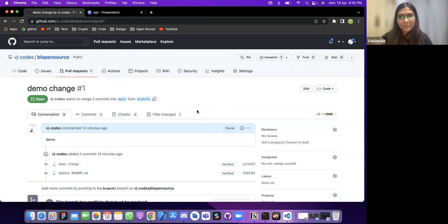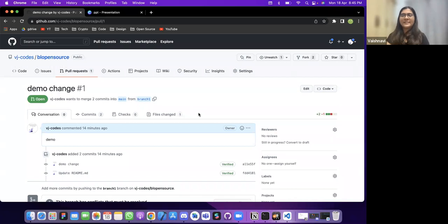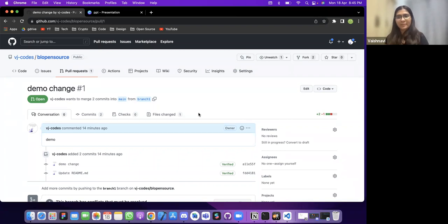Once you clone, where does the project go? On Windows it's saved in 'Users/[your username]' by default. If you want it saved in a specific folder — say a folder called 'open-source' — navigate to that folder first using 'cd open-source' in the terminal, then run 'git clone' and it will be saved there.